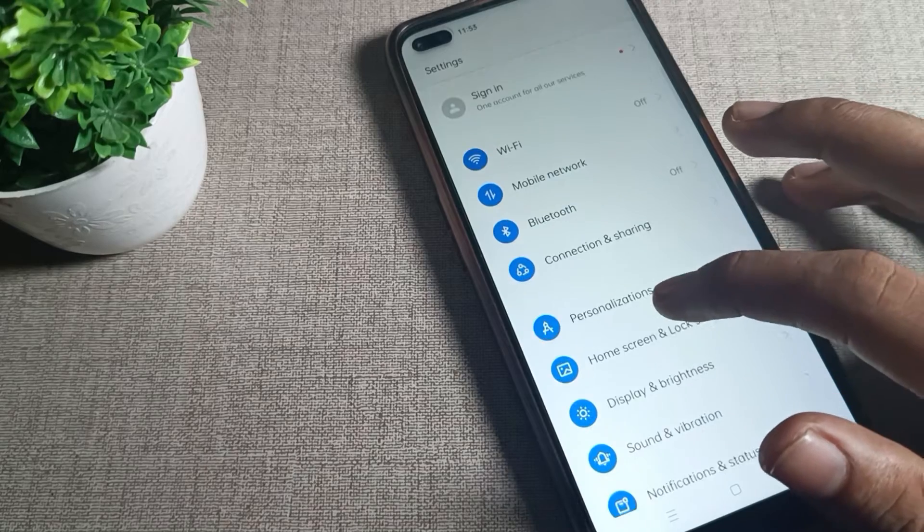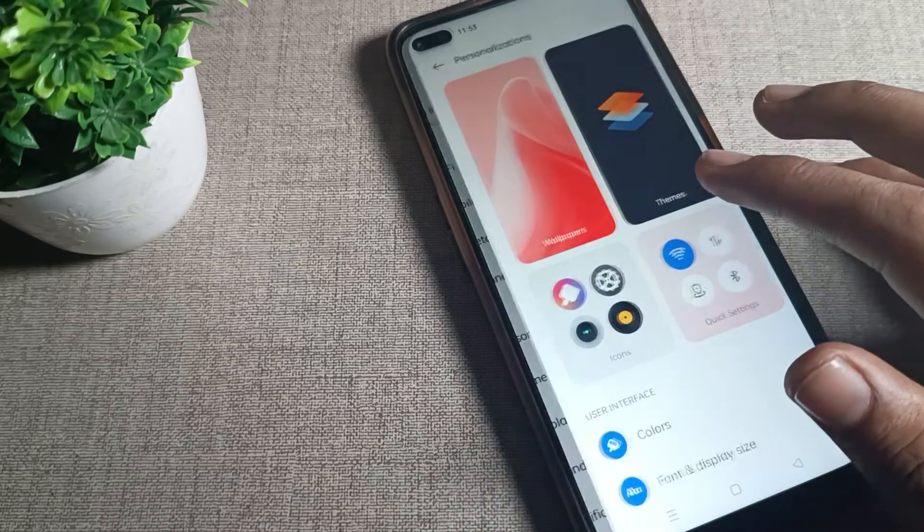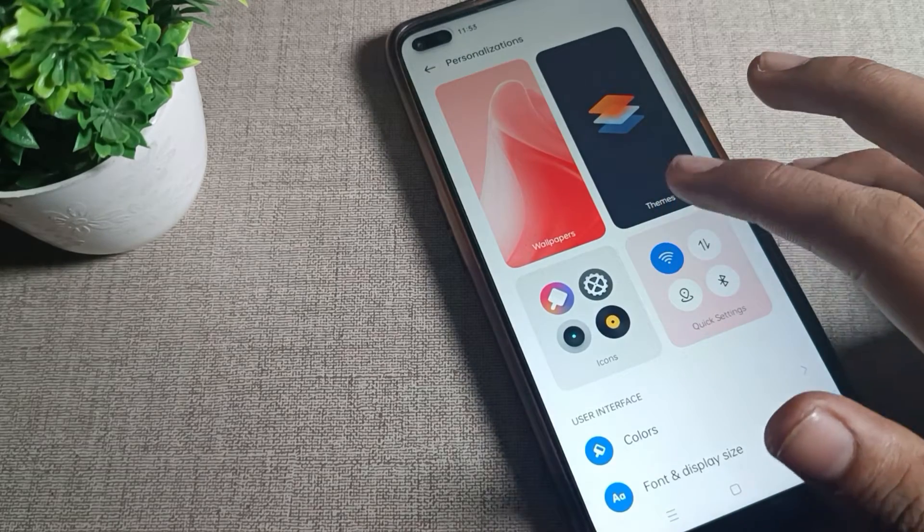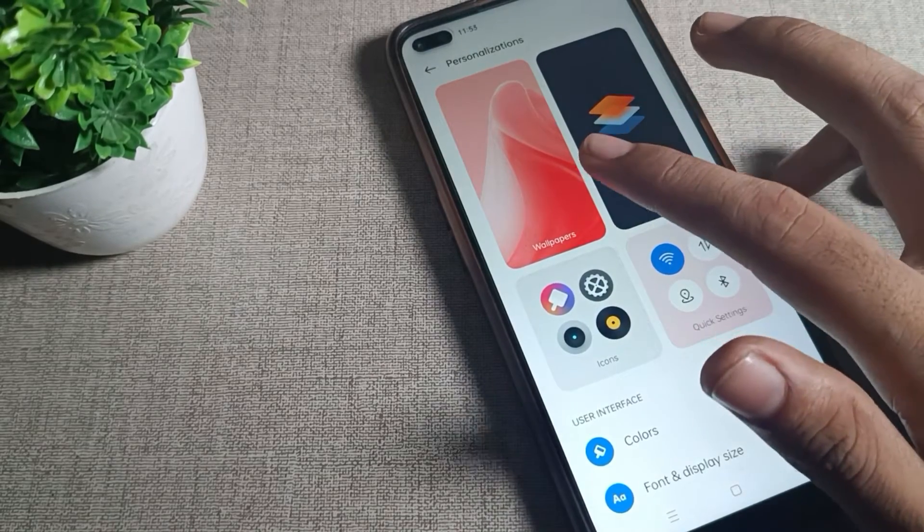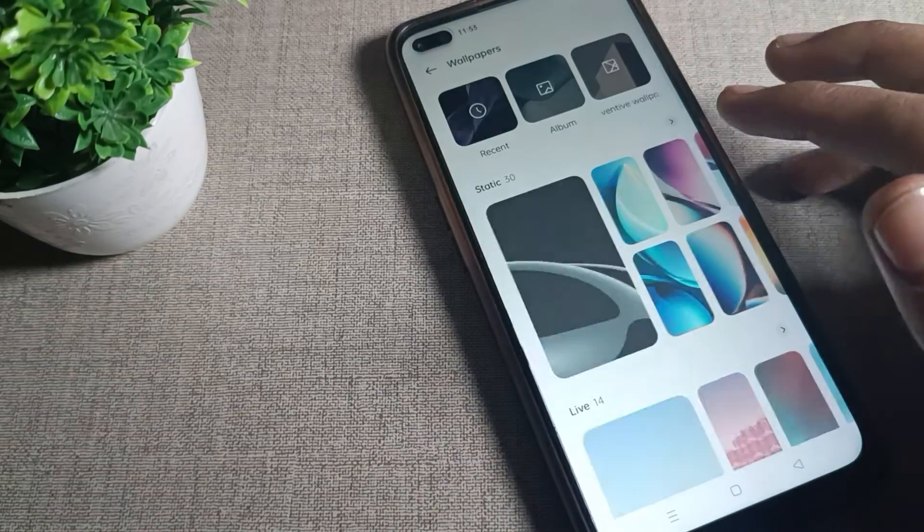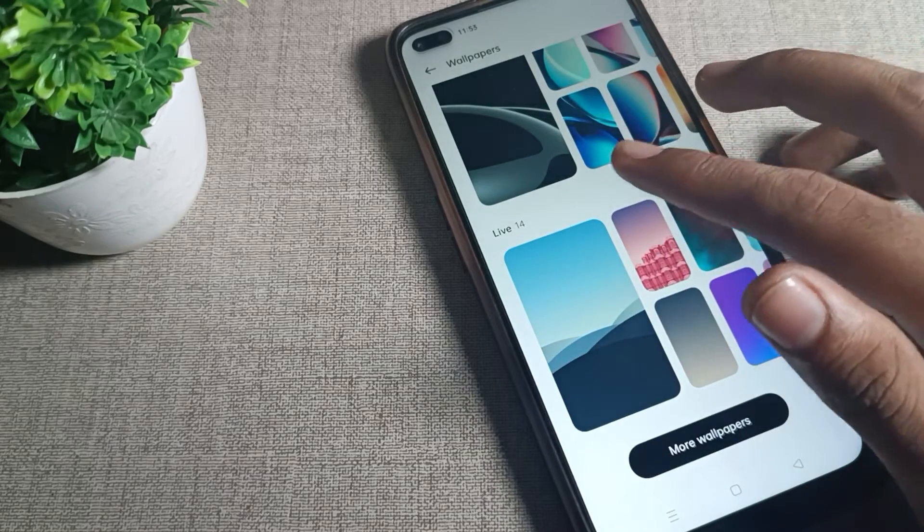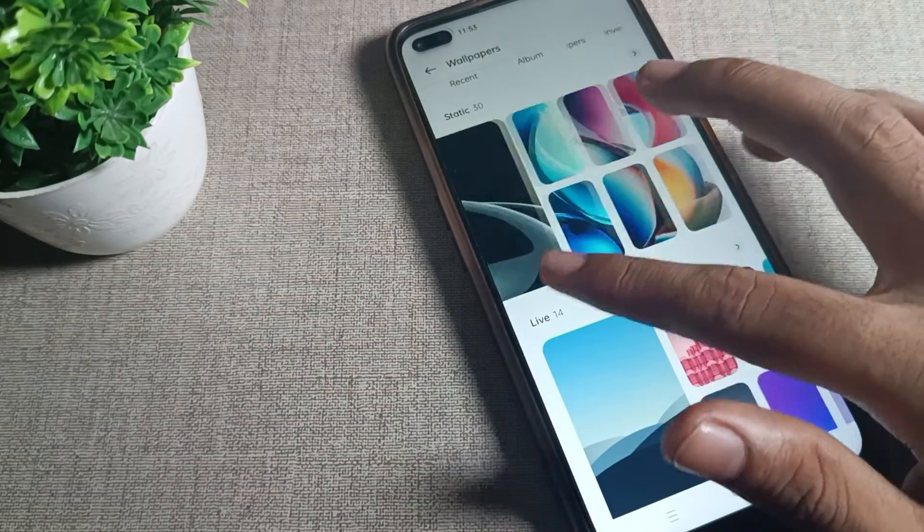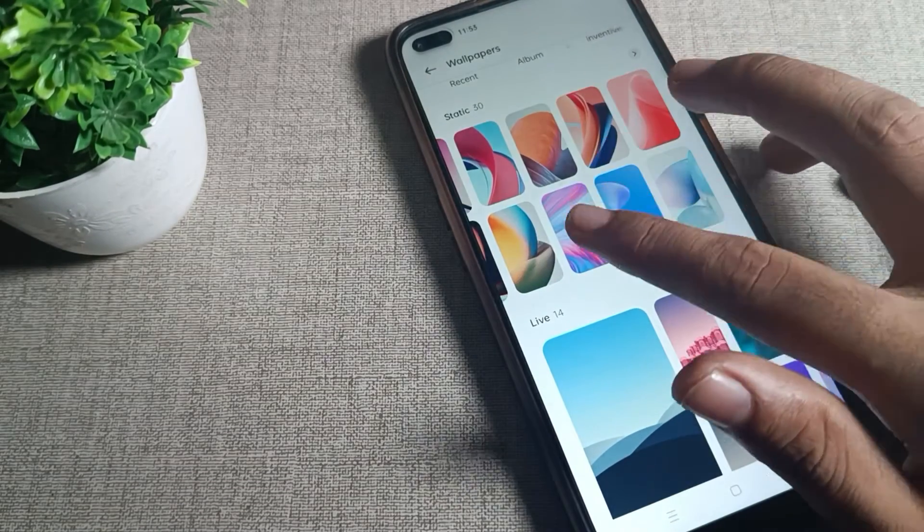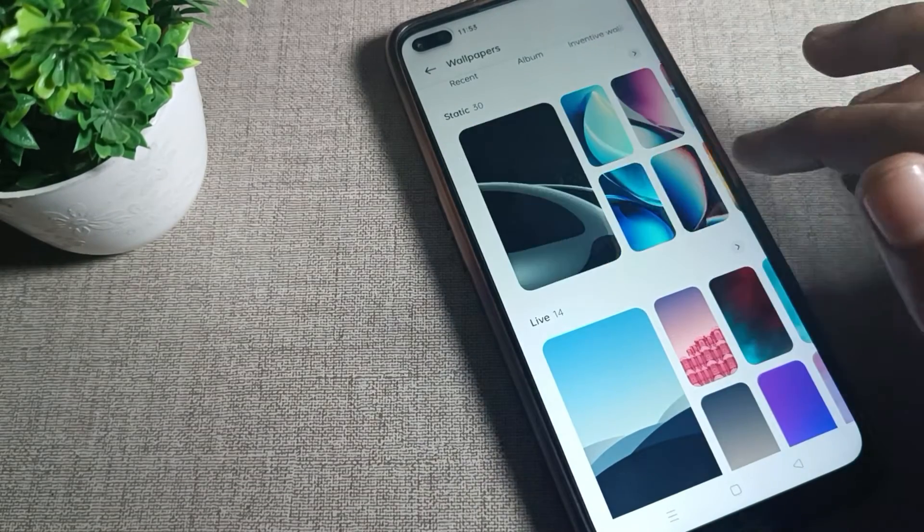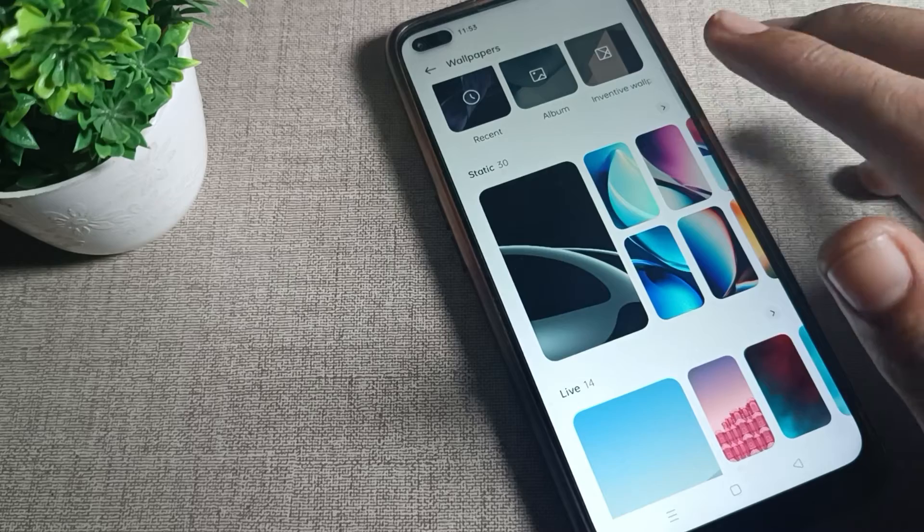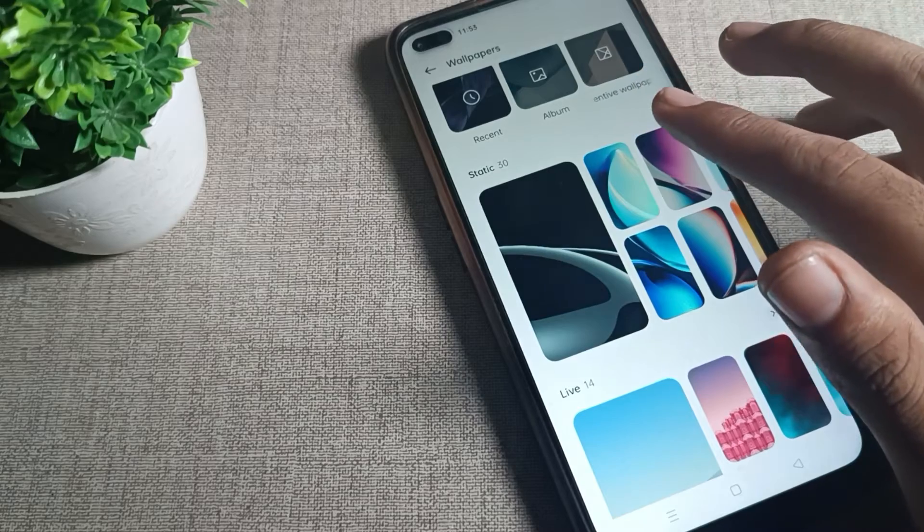Click on this personalization setting, tap here and click on your wallpaper setting. Every phone wallpaper that you like, you can set from here. You can see there are many wallpapers available.